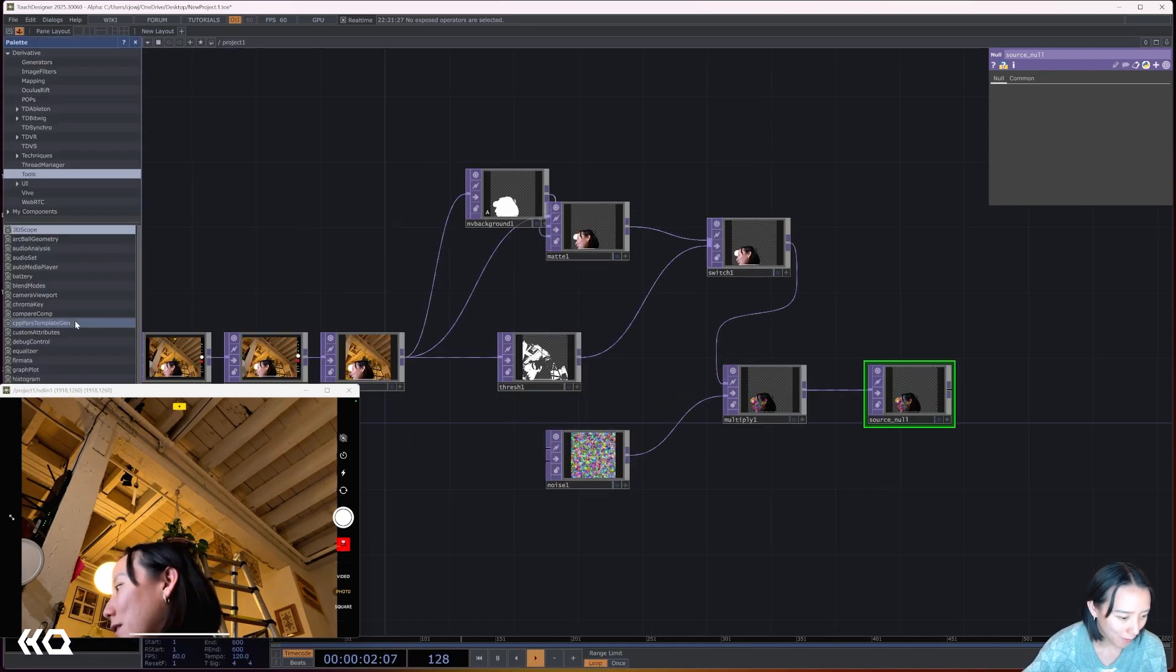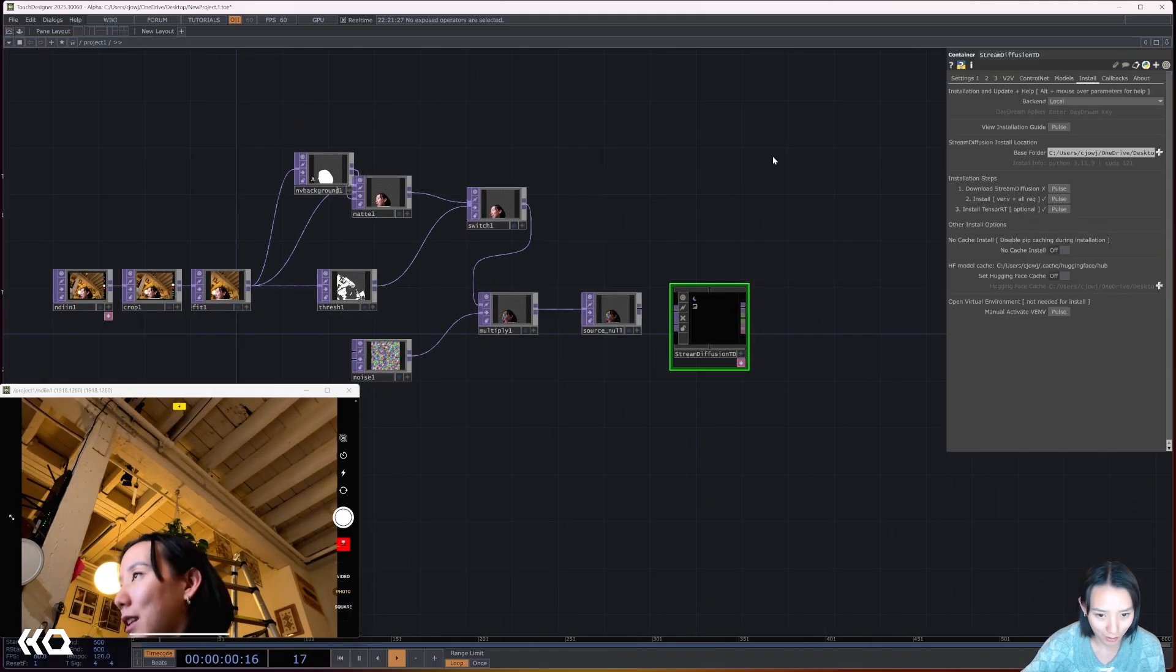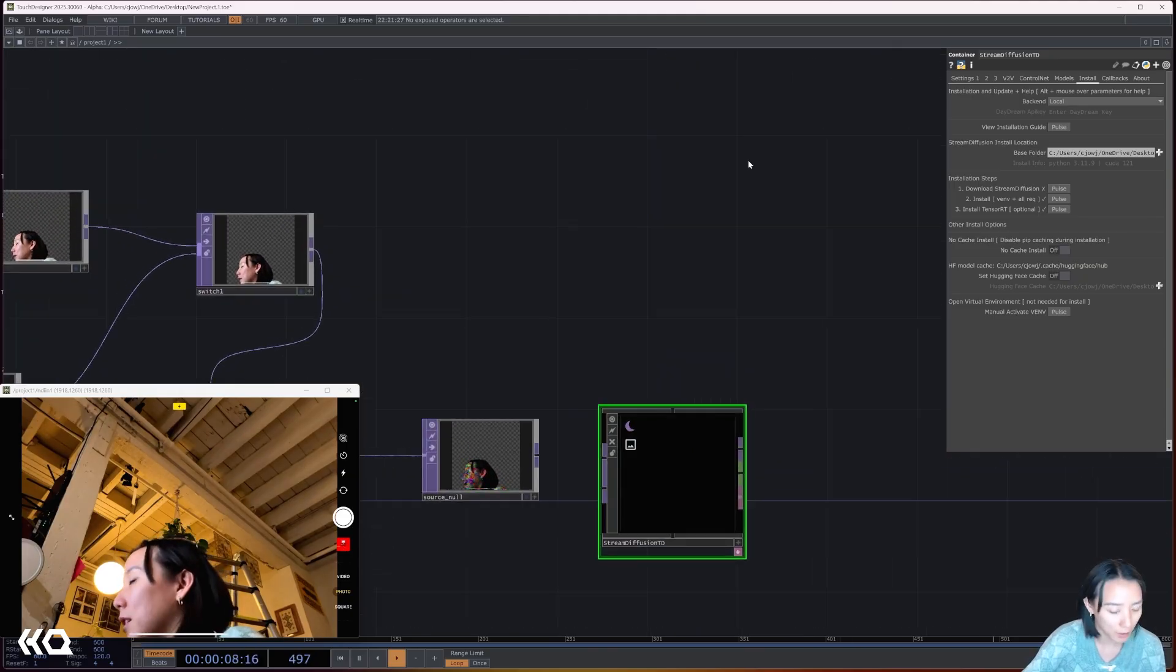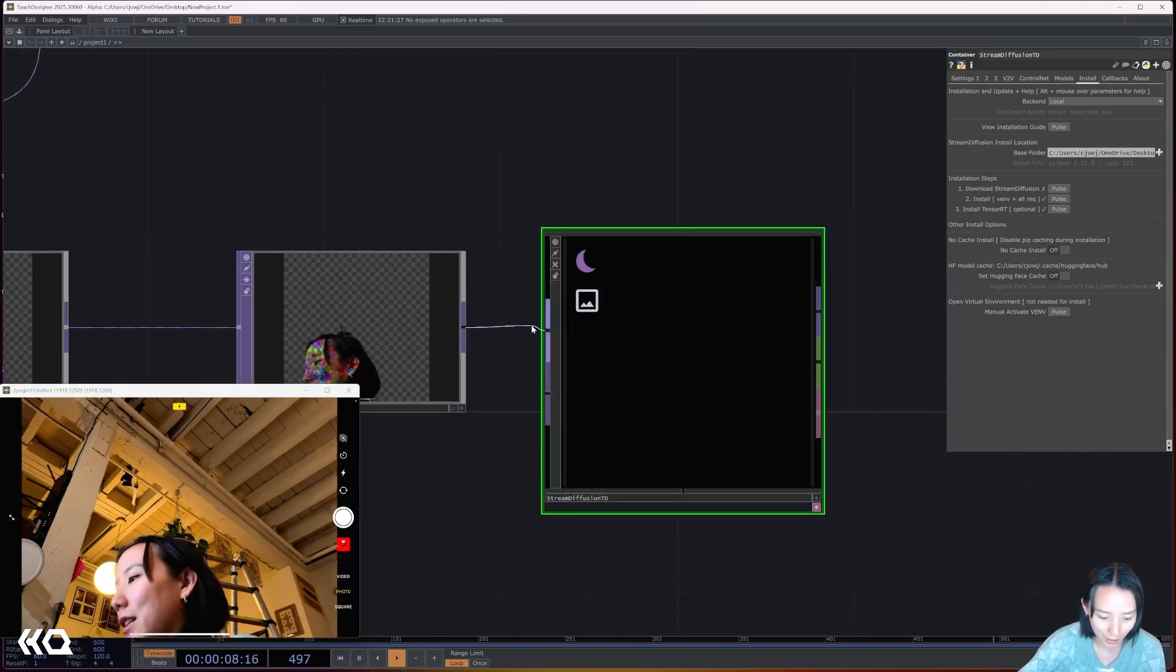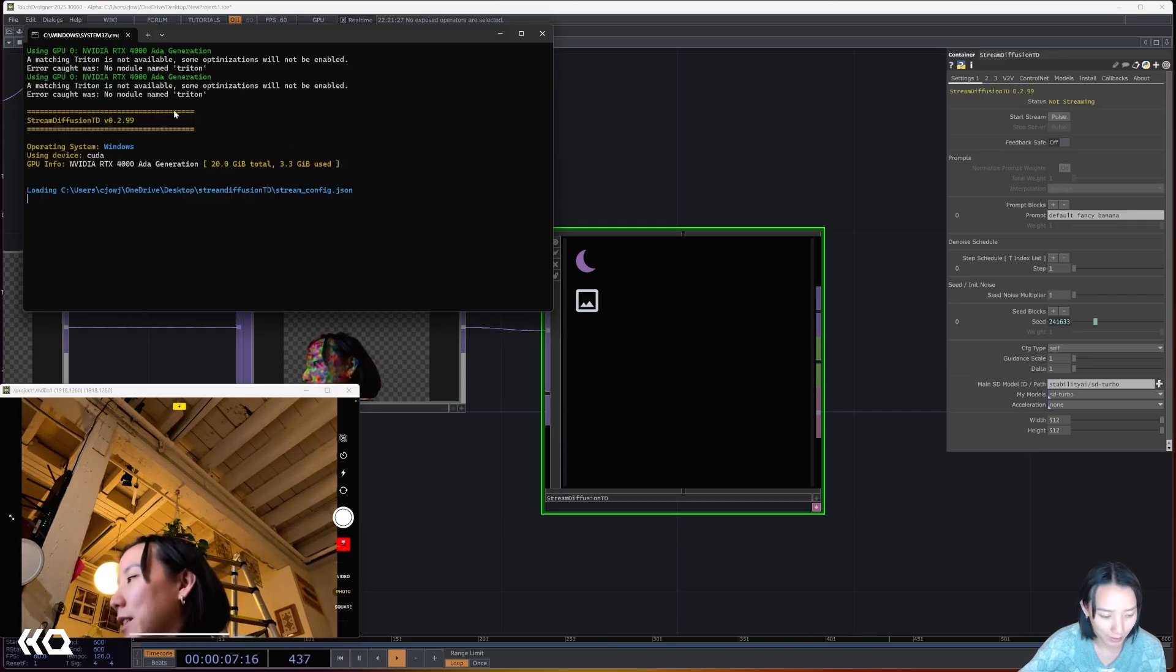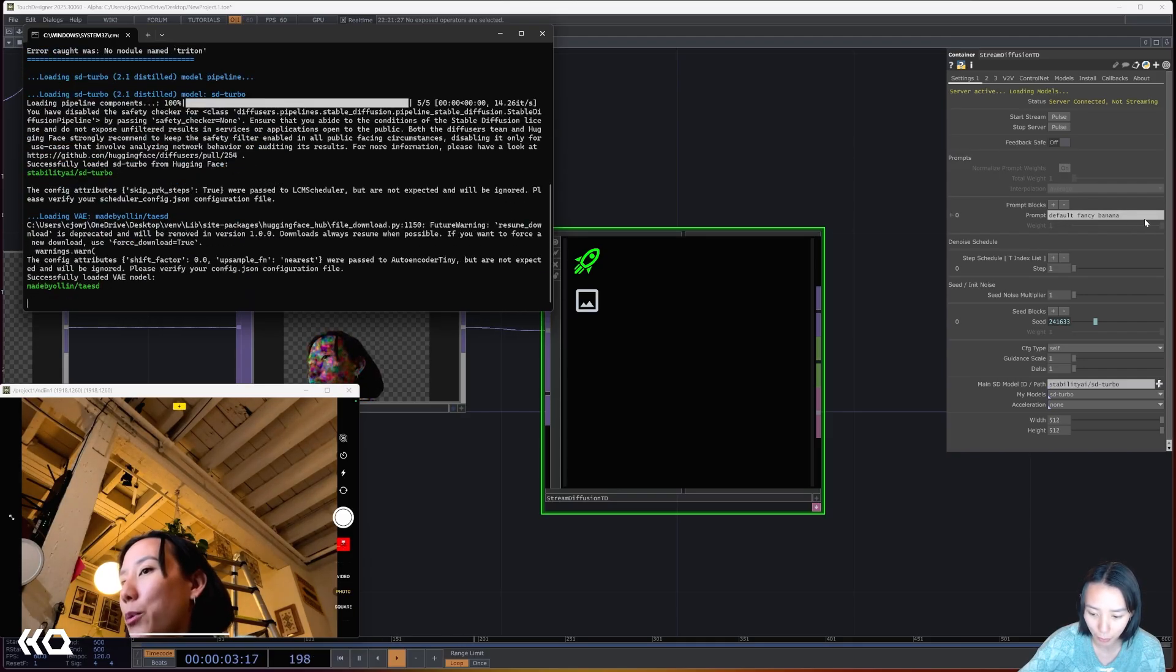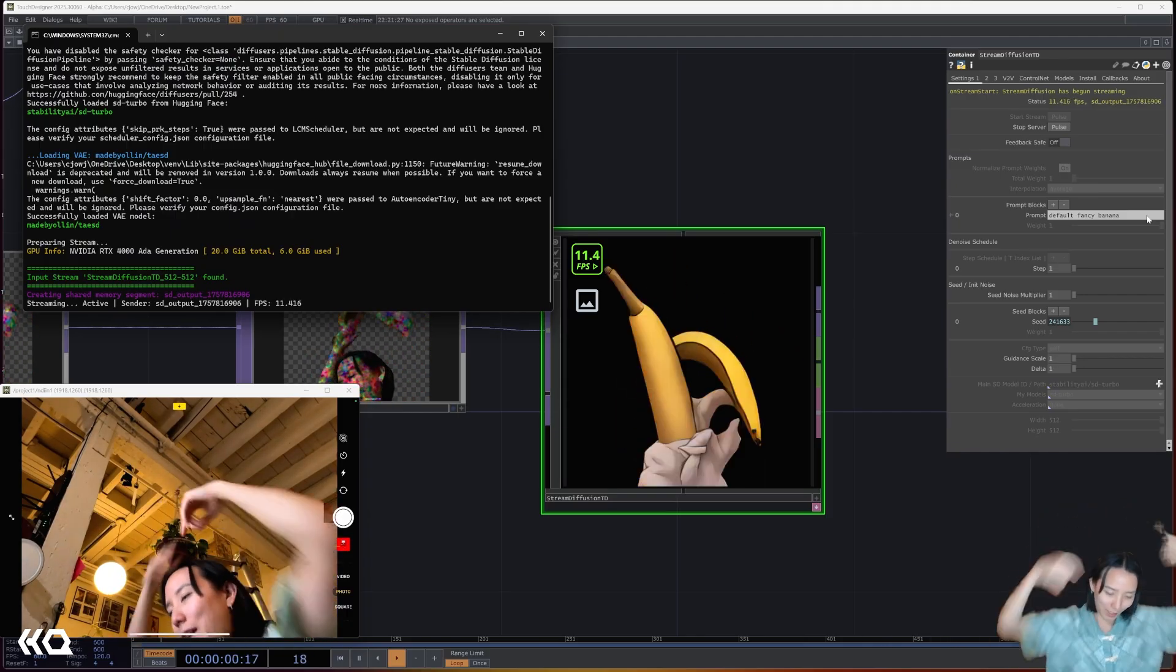I have the stream diffusion tool saved in my palette. I can drag it over here and I already set this up. Again, I'll link how to set up the stream diffusion in the caption below, a few different, also other HQ videos that use stream diffusion to have more inspiration. But if everything is good, I should be able to just connect this in and settings, press pulse, this window will pop up and it will have a bunch of texts and then it'll start running. And right now it's currently still set in the default prompt, which is a default fancy banana, which there you go. I am a fancy banana.